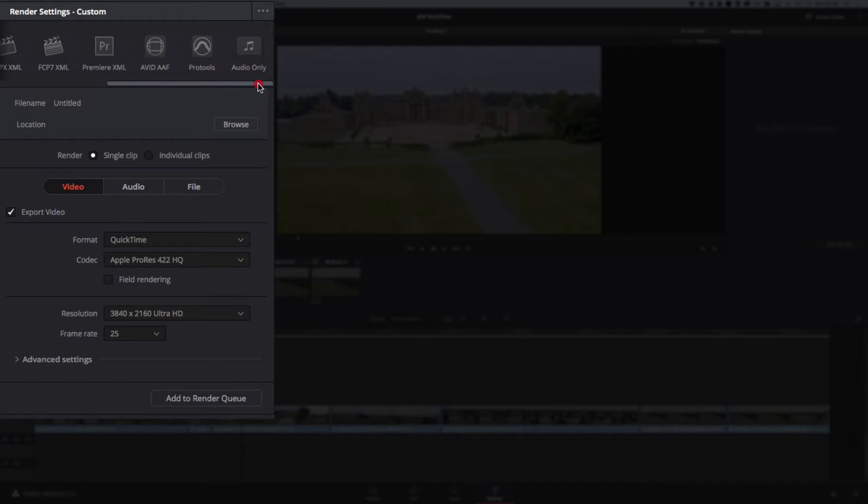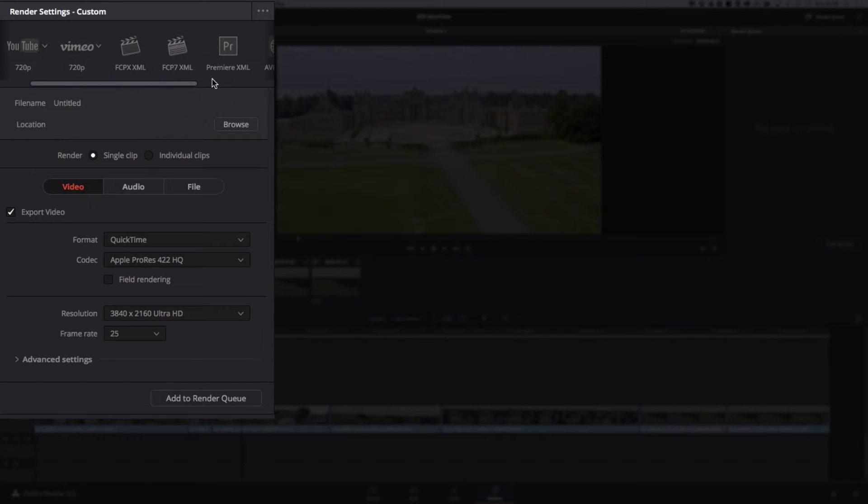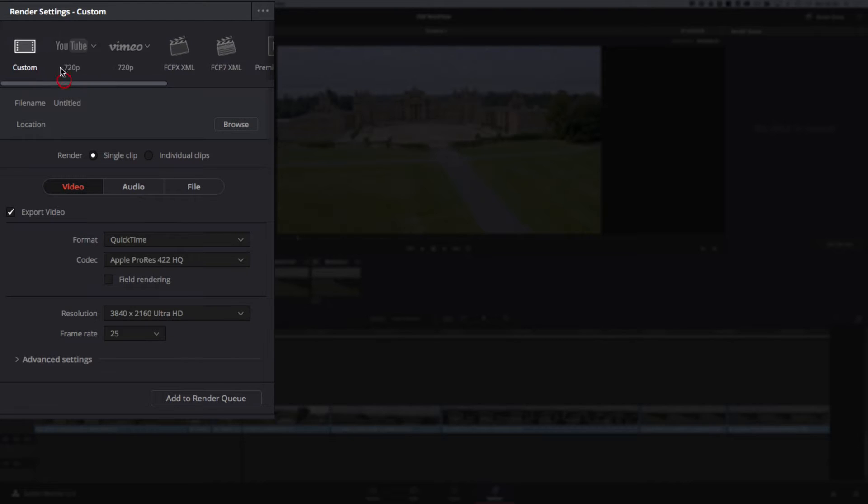If you're going to be taking things back to another editor, you can do it via XML. Personally, I think if you're going to be taking this on to another editor, I'd just go straight out into a custom, choose your preferred editing codec, and work with them from there.